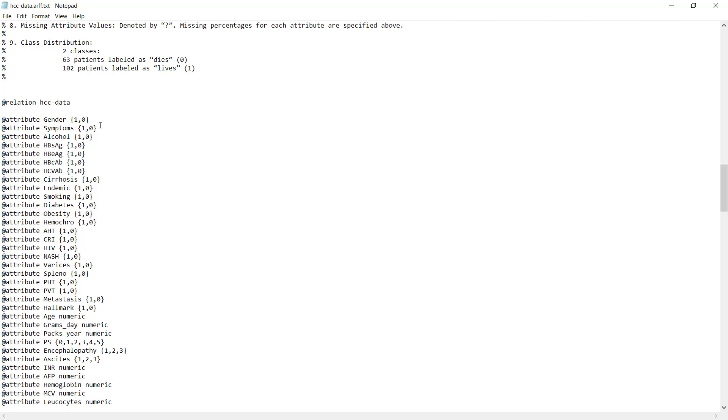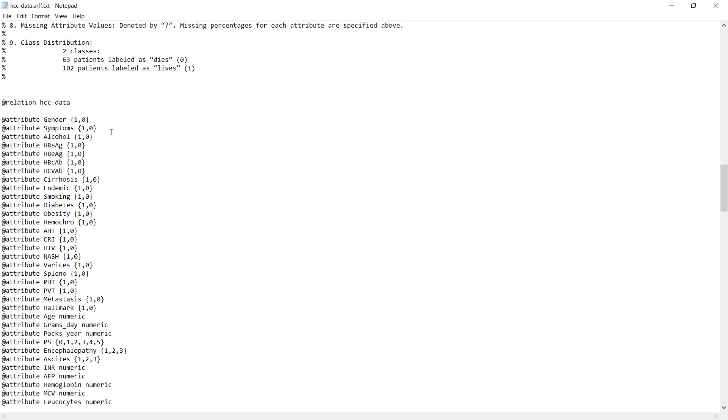When the comments end and the data begins, the first command is @relation. @relation says this is the dataset, and after that we give the dataset name, which is HCC data. The next part is all the attributes of the data, all the columns of the table. For each attribute, begin with @attribute, write the name, then specify the type and its values. For example, gender is a set of two values, one and zero for male and female. Age is numeric, and PS is a set of six options from zero to five.